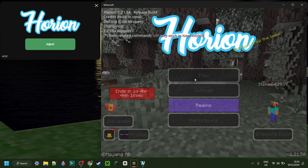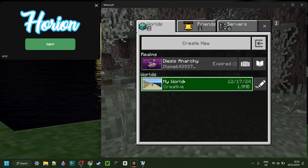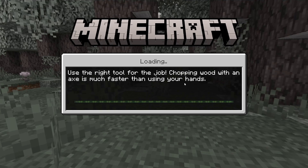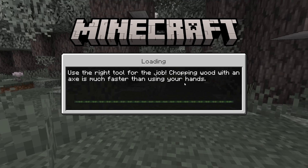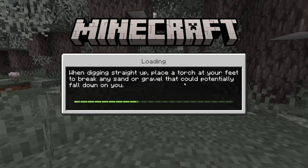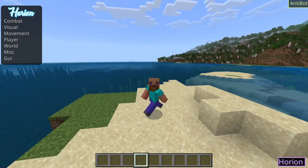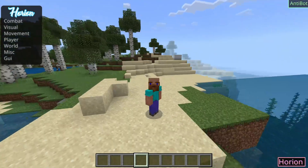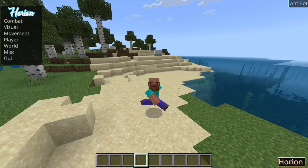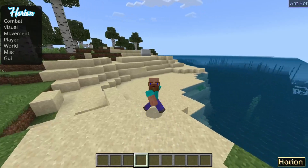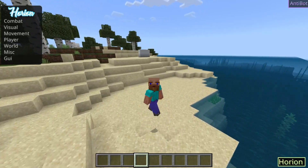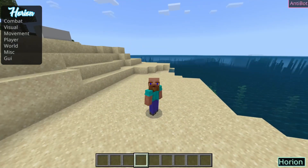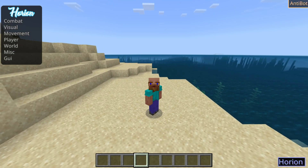For right now, I'll just briefly head into a Minecraft world and show you how to get started using this. If you want a full, in-depth tutorial that covers everything about Horion Client, I have also made that, and I will link that in the description below as well.